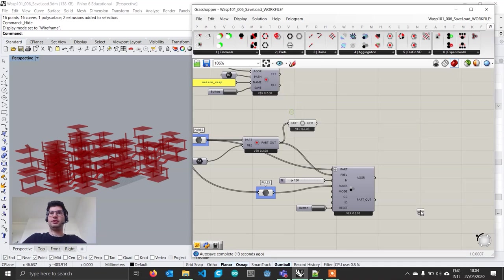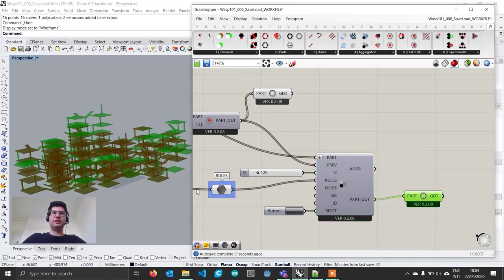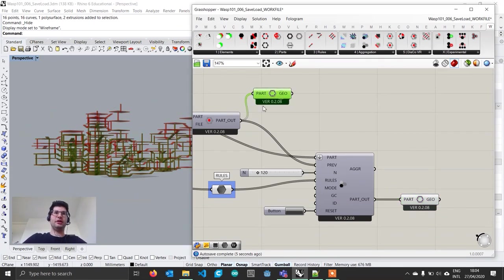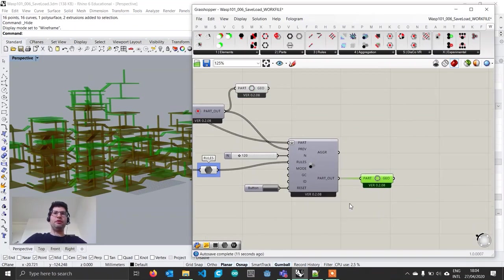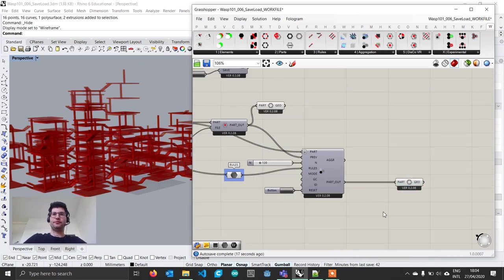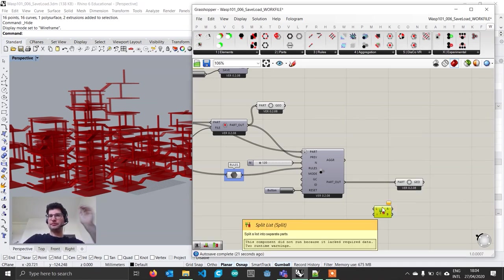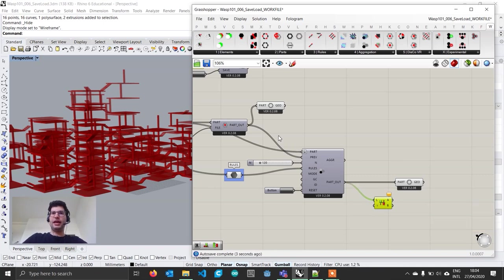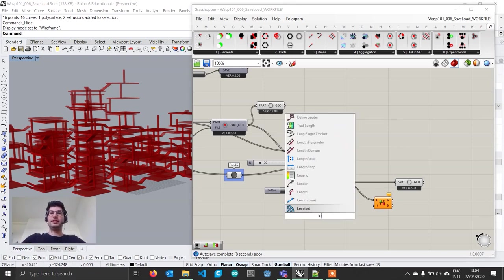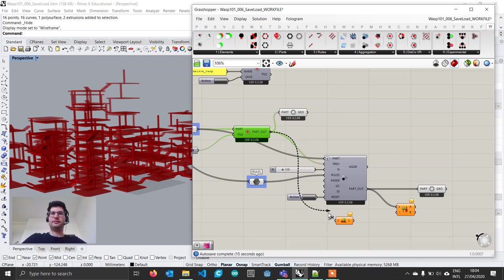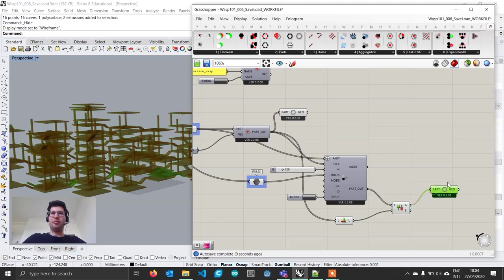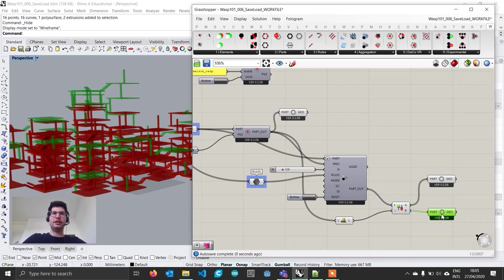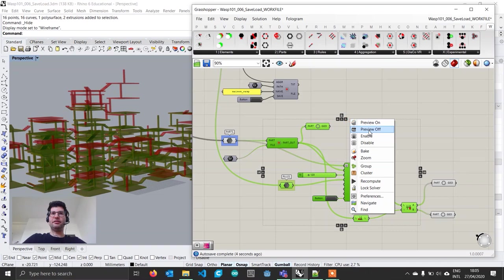If now we see what we have in the output with get part geometry, we see what's happening. We have the whole aggregation we had before in place, and then we are adding new parts to it. If we want to visualize just the new parts, we can get a split list component, get our parts out, and get a list length component. Connect that to the output of our load parts and to the input.